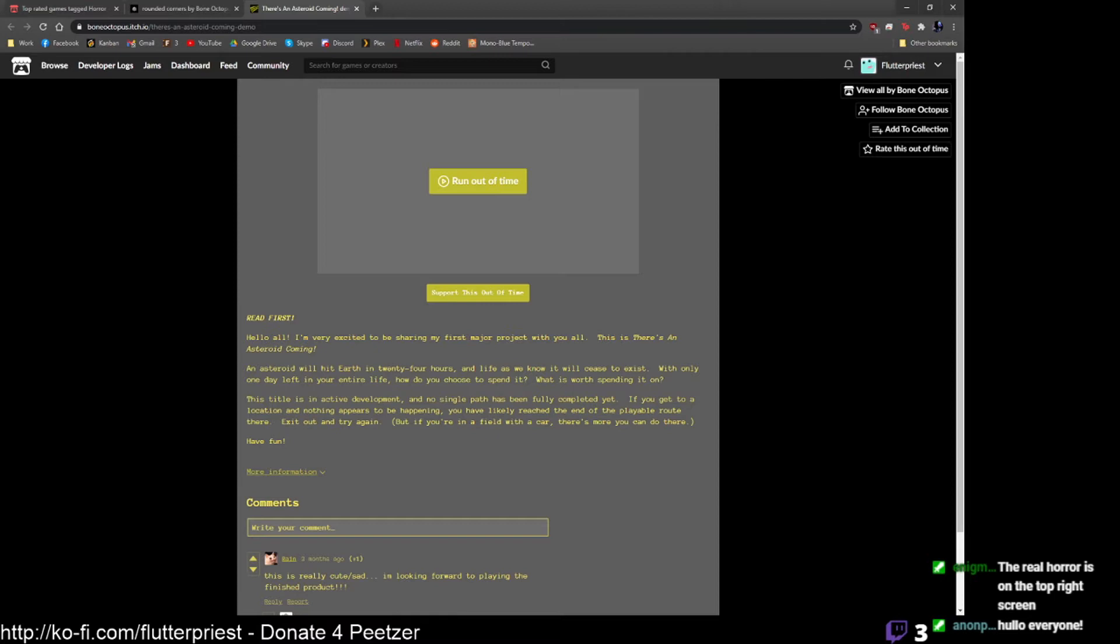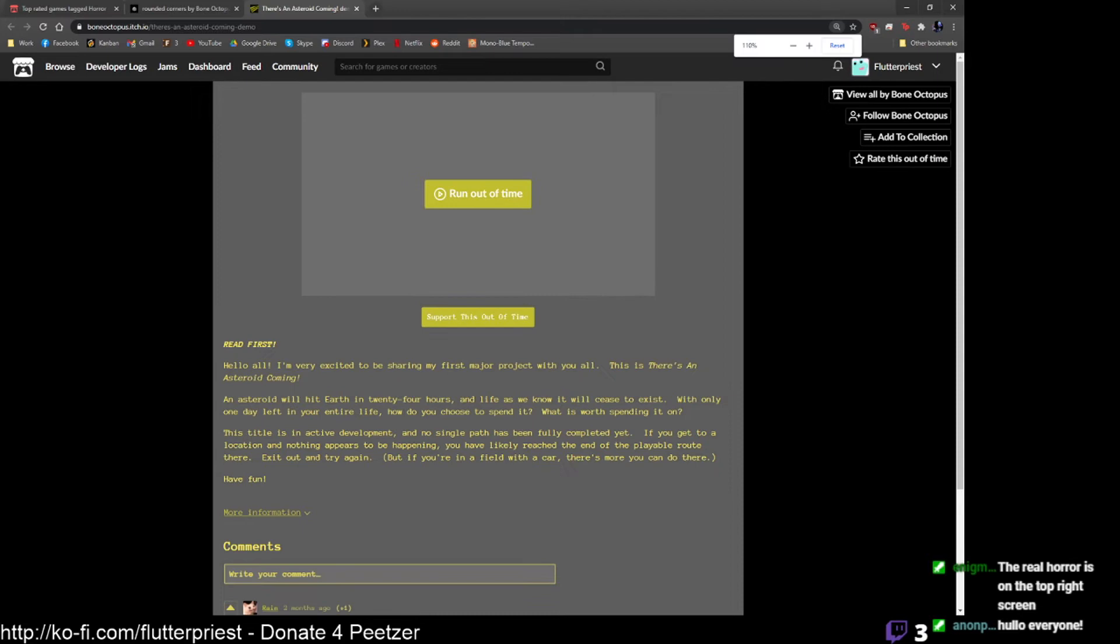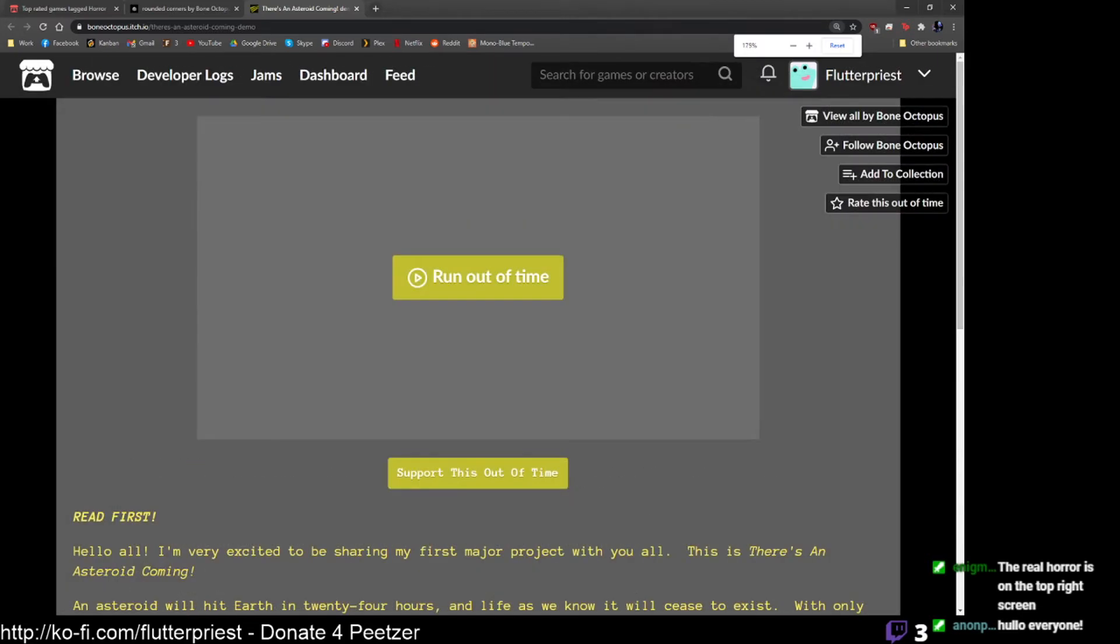Title's in active development. No single path has been fully completed yet, but if you get to a location and nothing appears to be happening, you've likely reached the end of the playable route there. Exit out and try again. But if you're in a field with a car, there's more you can do there. Have fun.